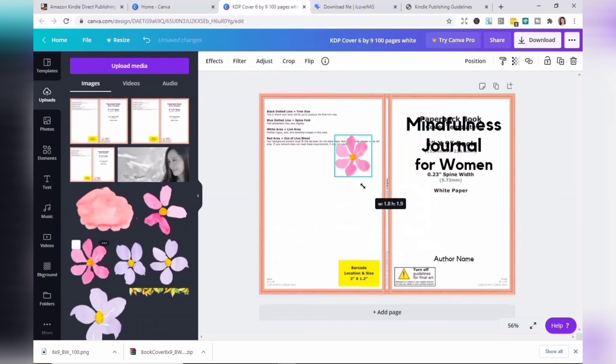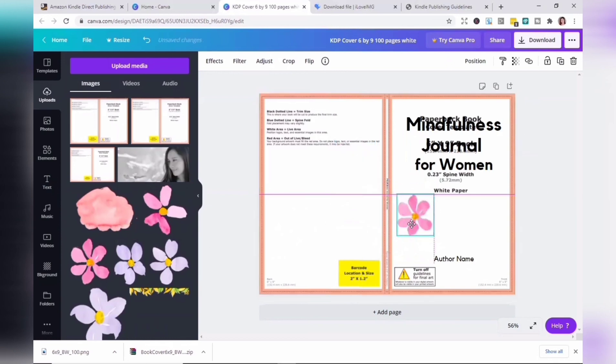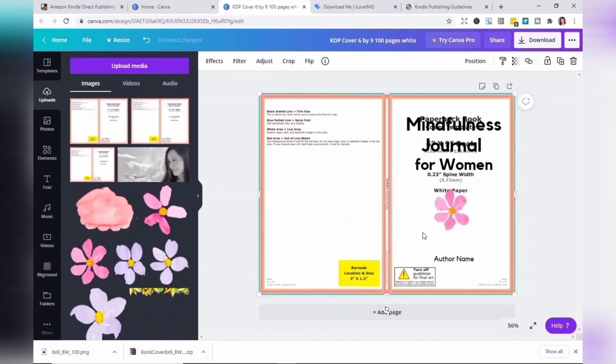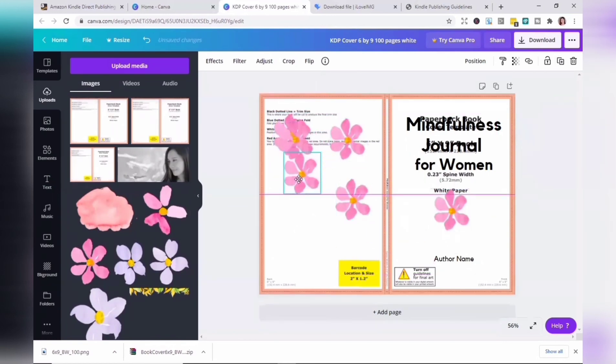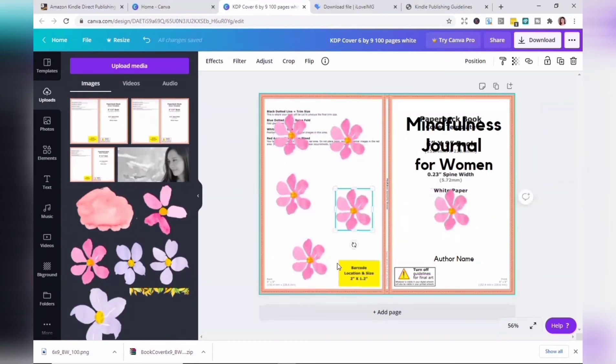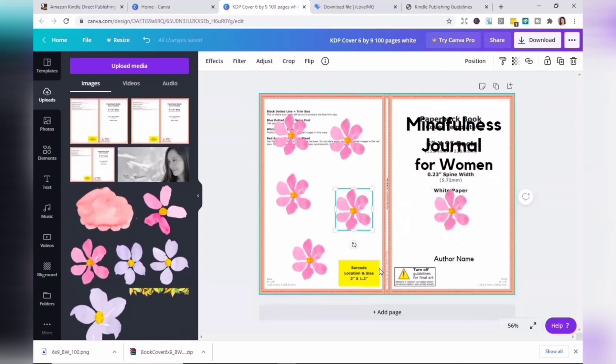If you love to use Canva's free images, you can check the media source and reading Canva's free media license agreement is a great help. The barcode area is indicated in yellow on this template. Do not place important images or text in the barcode location.